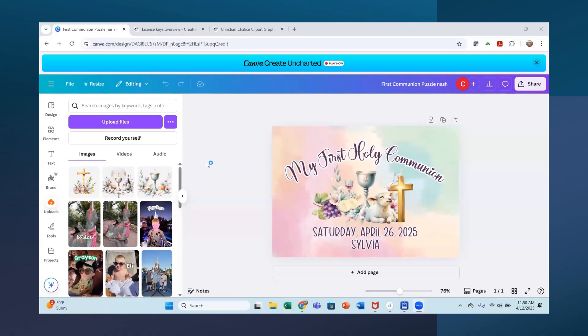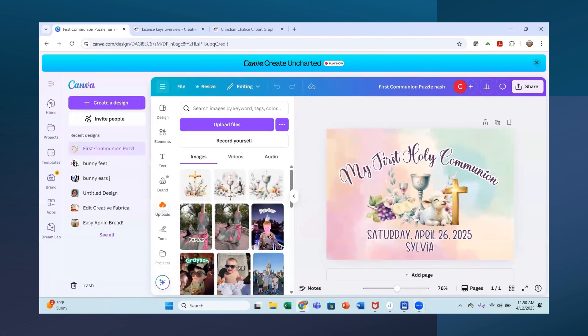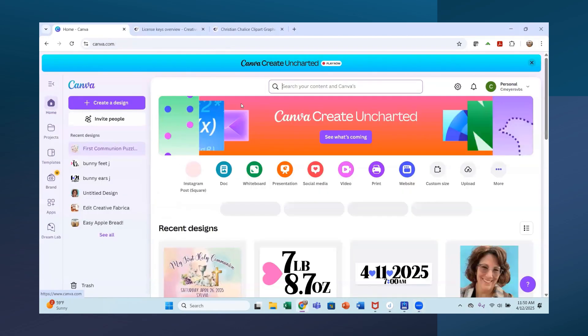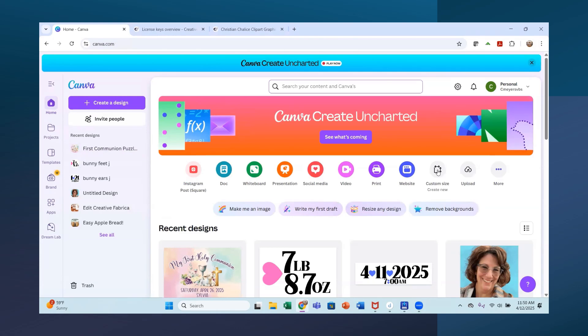So here is my Canva design that I created for the puzzle. The first thing you're going to want to do is you're going to want to measure your puzzle.